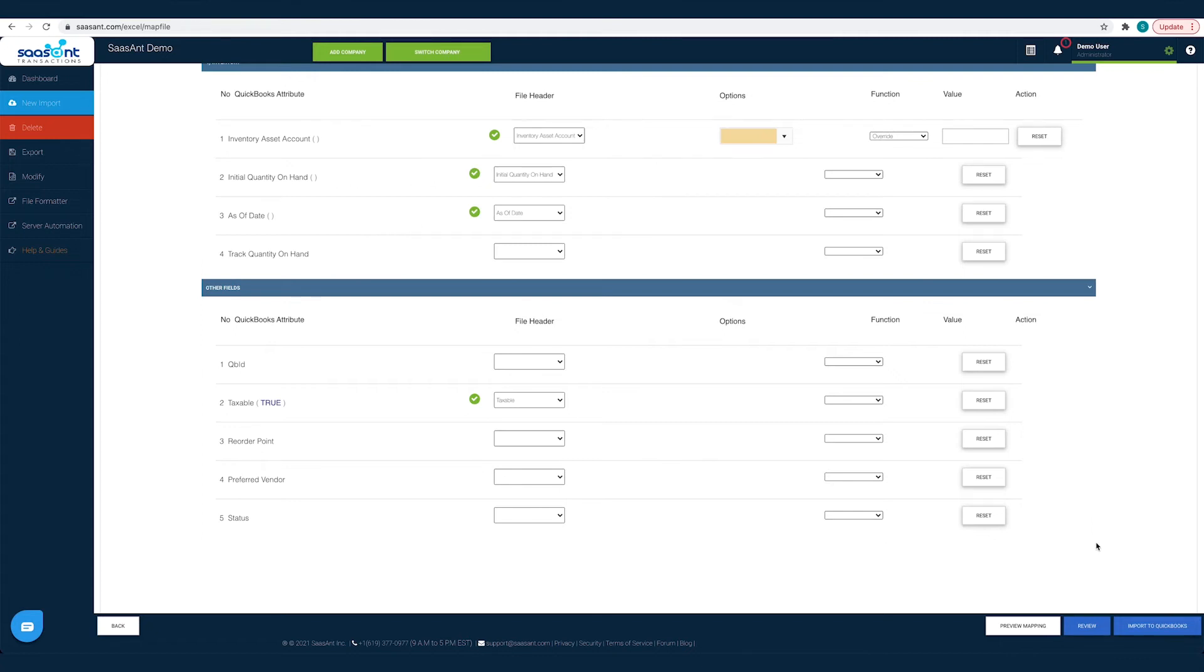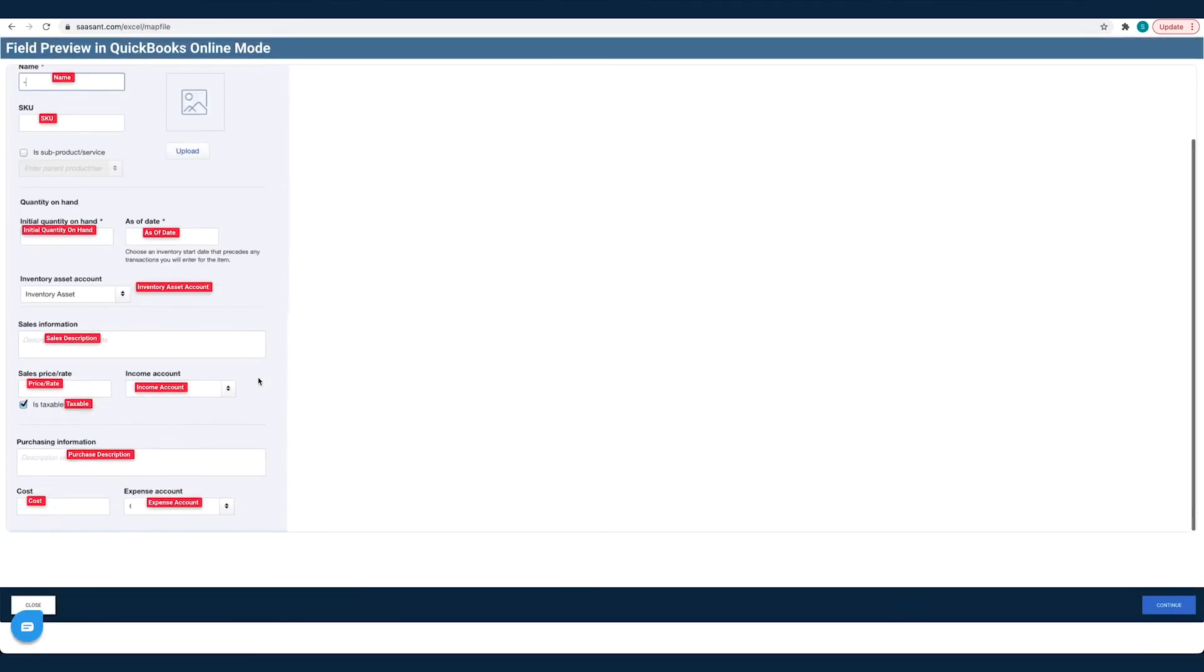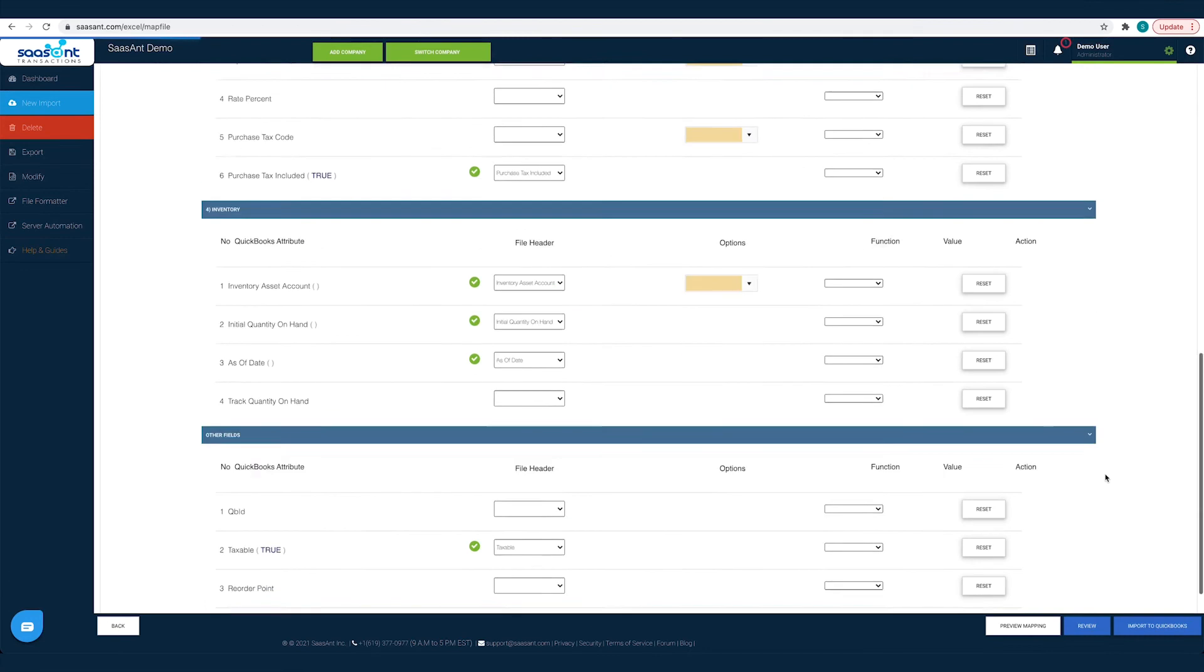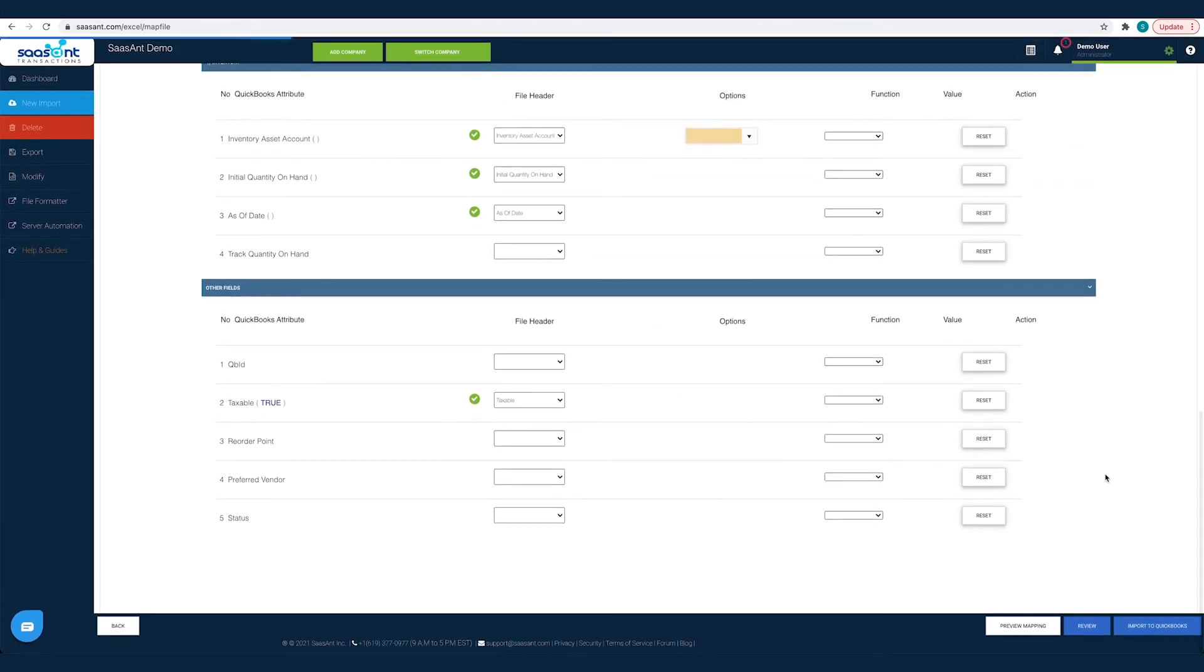Before you hit the Import button, you can preview your mapping. Click the Preview Mapping button. You can see the preview of the QuickBooks screen filled with the file headers you have chosen for each field. You can review if you have made the mapping right and make changes, if any.